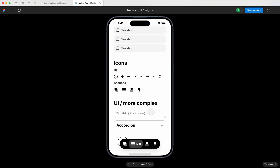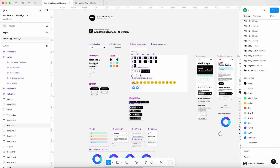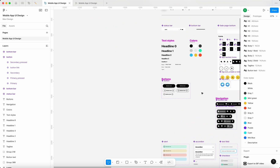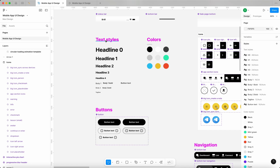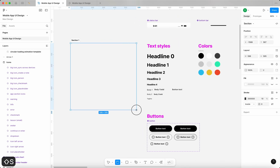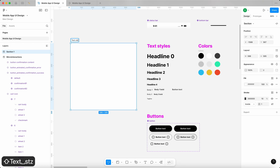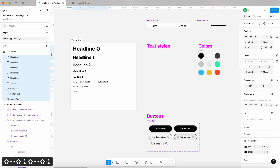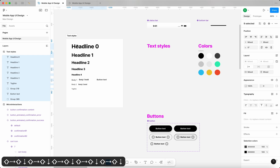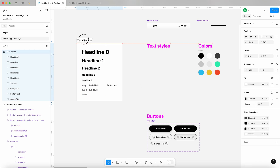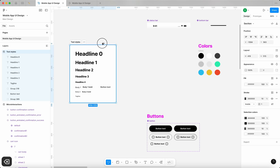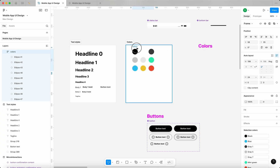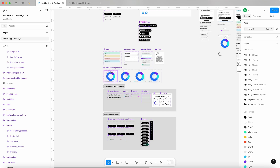Now let's reorganize the file. I think we could utilize Figma sections. Whatever we're doing here, we should do that over here as well. Instead of using text headlines, let's use proper sections. So let's create a section called 'Text Styles' and put all of our text styles into it — with about 50 points of padding from the edges. We could also do a 'Colors' section.